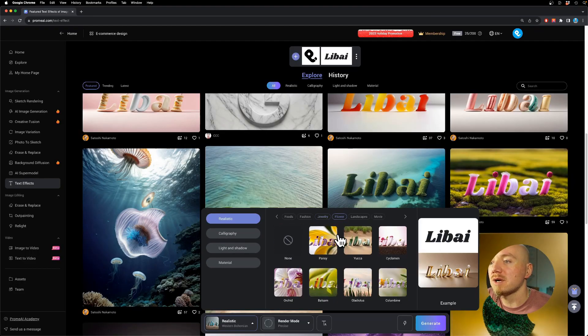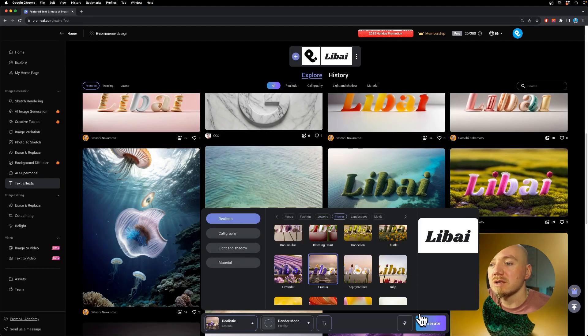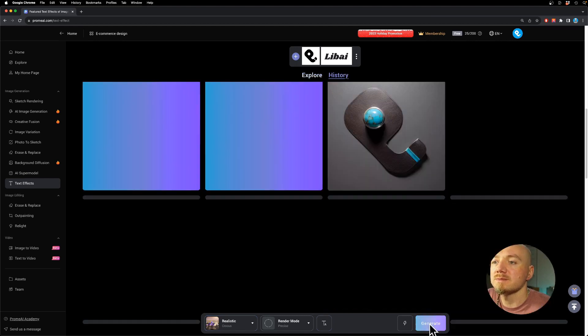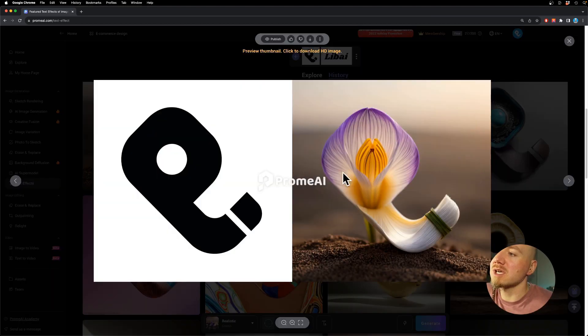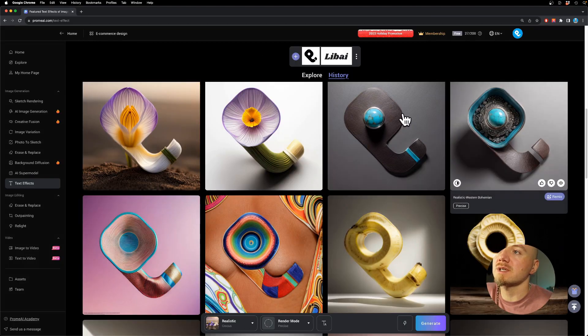We also have flowers. Wow, it looks extremely good. What do you guys think?